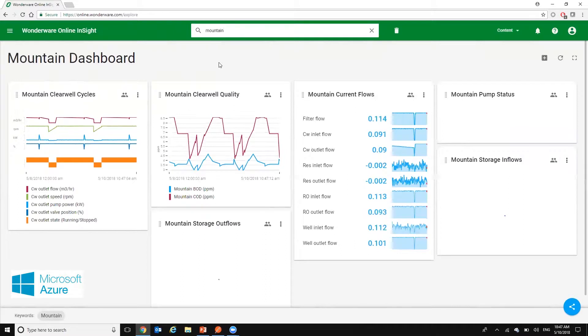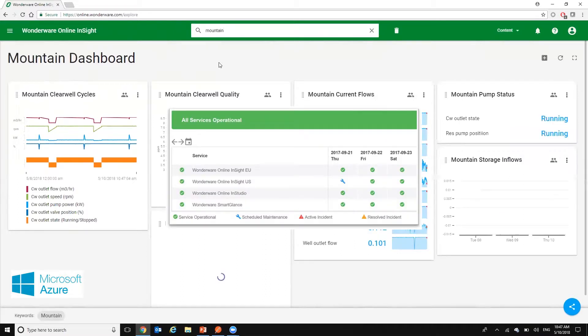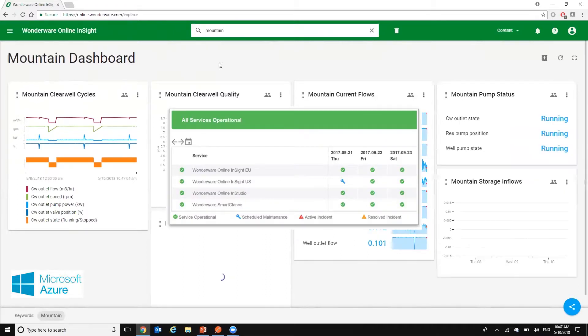Updates and improvements are provided seamlessly throughout the year, removing the need for user action to implement.